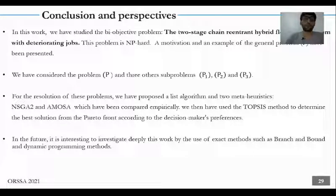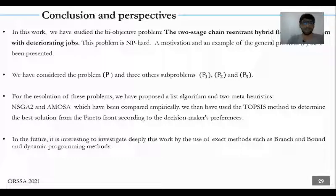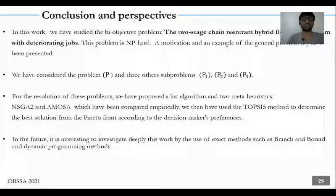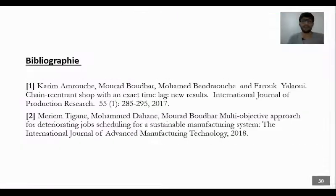We conclude. In this work, we have studied the bi-objective problem called the two-stage chain-reentrant hybrid flow-shop problem with deteriorating jobs. This problem is NP-hard. A motivation and an example of the general problem P have been presented. We have considered the problem P and the three sub-problems P1, P2, P3. For the resolution of these problems, we have proposed a list algorithm and two meta-heuristics, NSGA2 and AMOZA, which have been compared empirically. We have used the TOPSIS method to determine the best solution from the Pareto front according to the decision makers' preference. In the future, it is interesting to investigate and deploy this work using exact methods such as branch-and-bound and dynamic programming methods. Thank you for your attention.